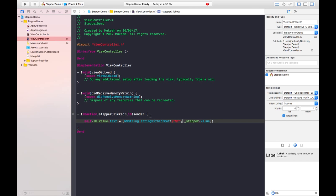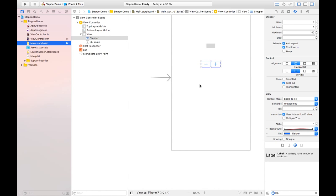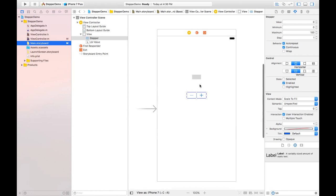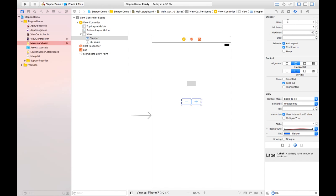Before running the project, I want to tell you something about the stepper values and minimum values. By selecting this, we can see in the attribute inspector we have default value that is zero, we have minimum value that is zero, and maximum is one hundred.